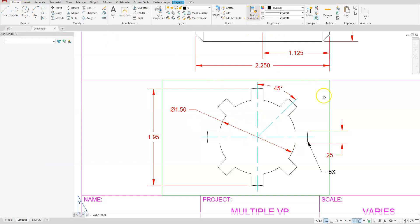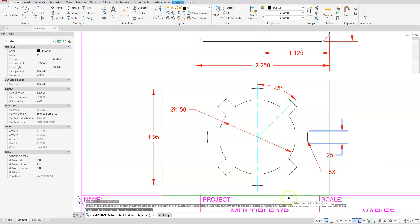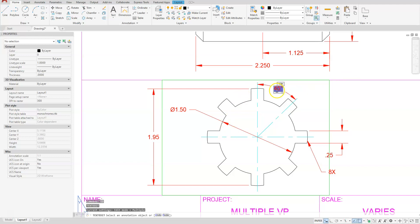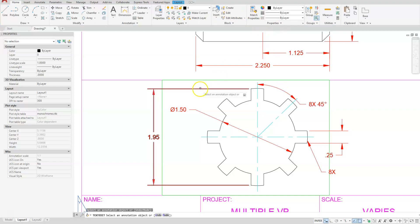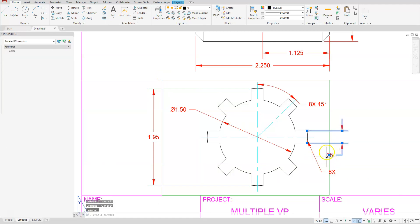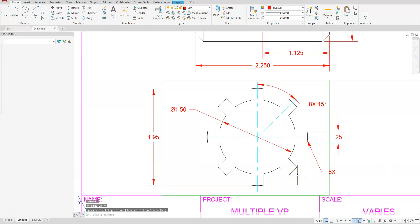Let's go back to Match Properties — select my text dimension and match the Multileader to it. The last thing I need to do is edit this text. Type ED Enter, select the 45 degrees text, hit the Home button on your keyboard, and type in 8 times. If you want the 25 to go back in the middle, select the dimension, select the center grip, and just move it up in between.